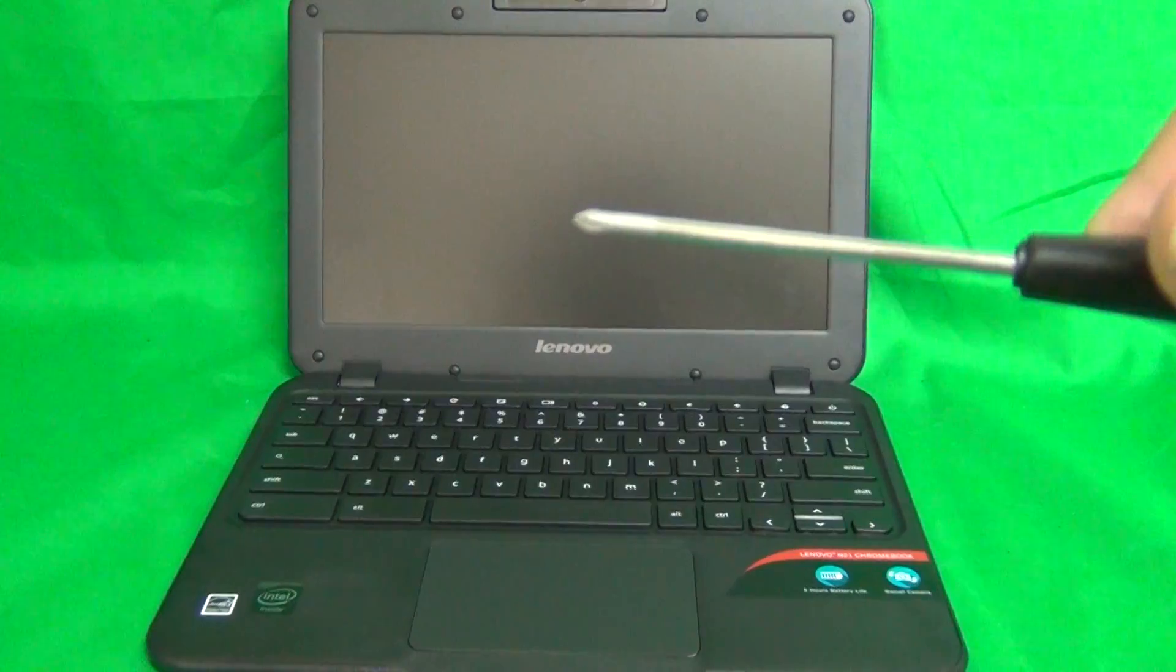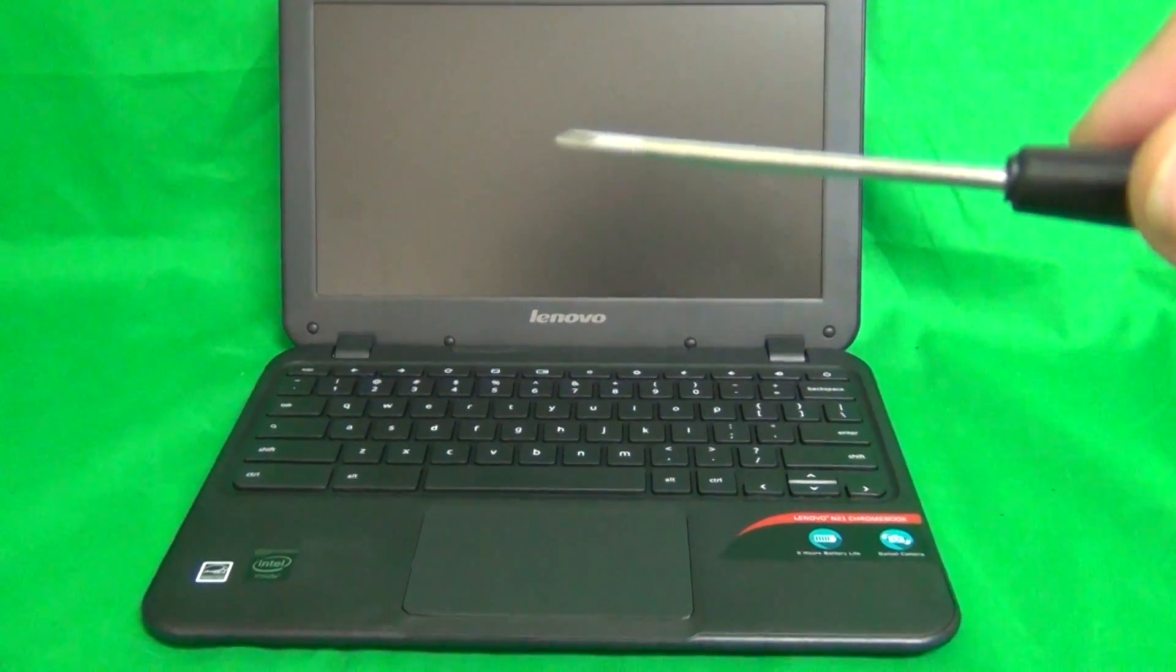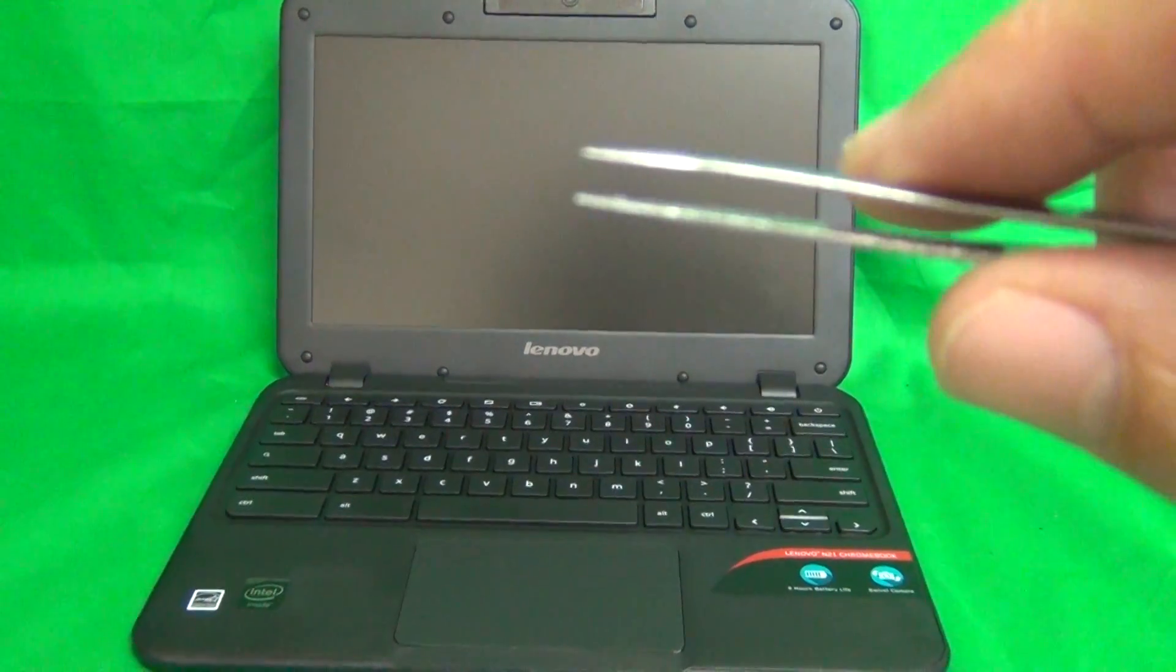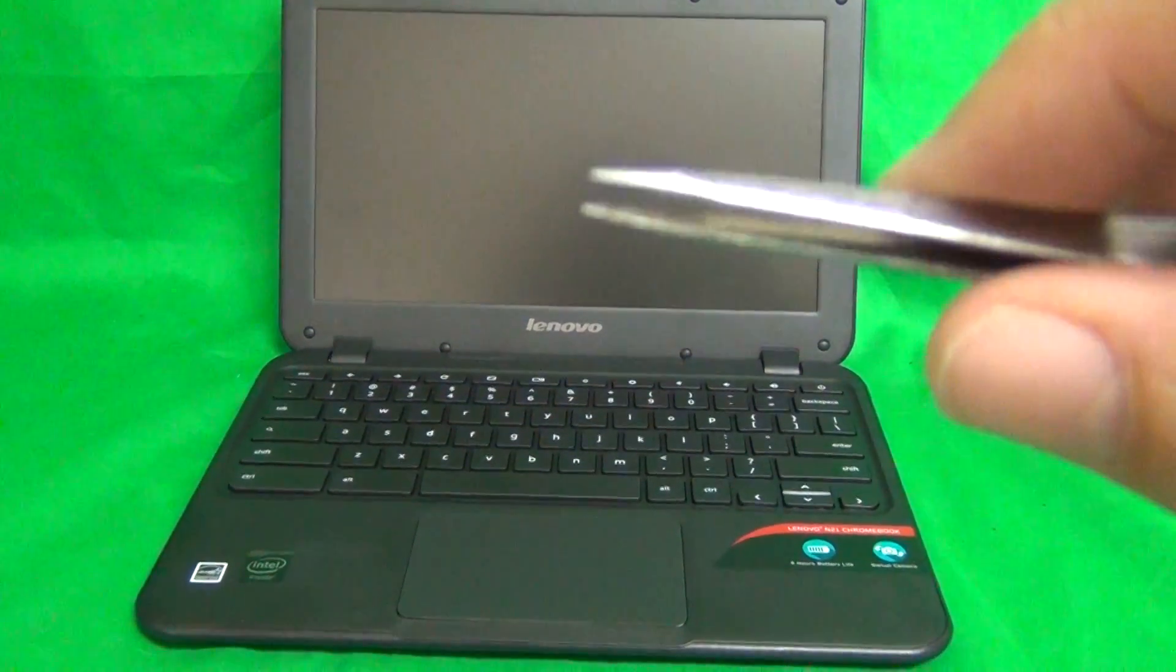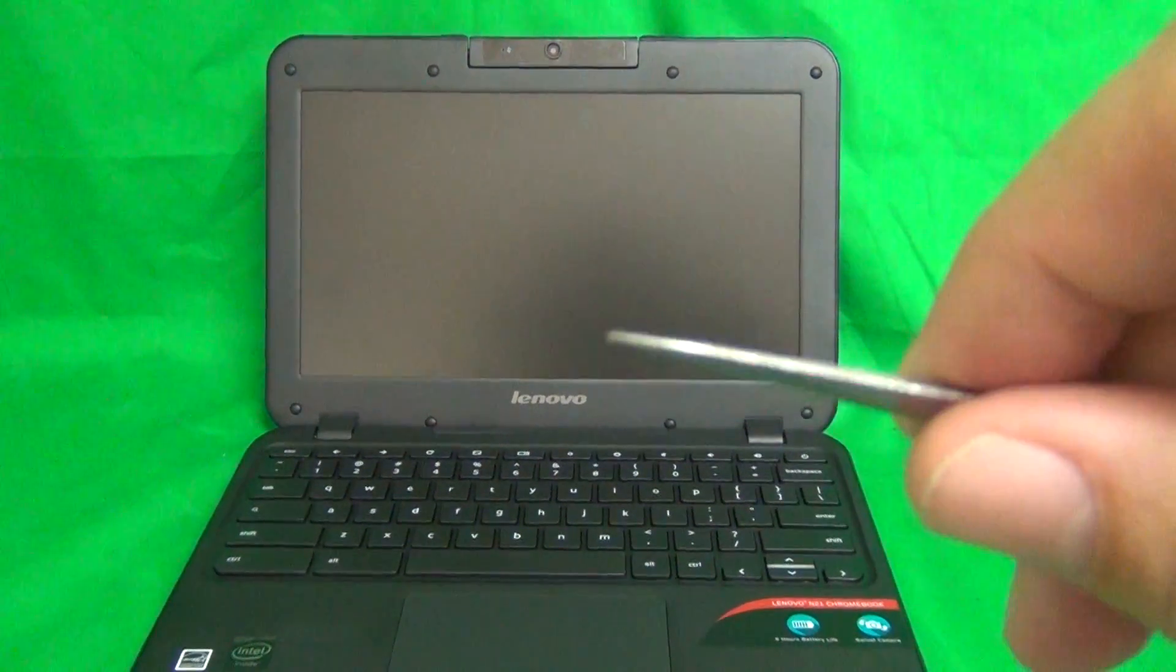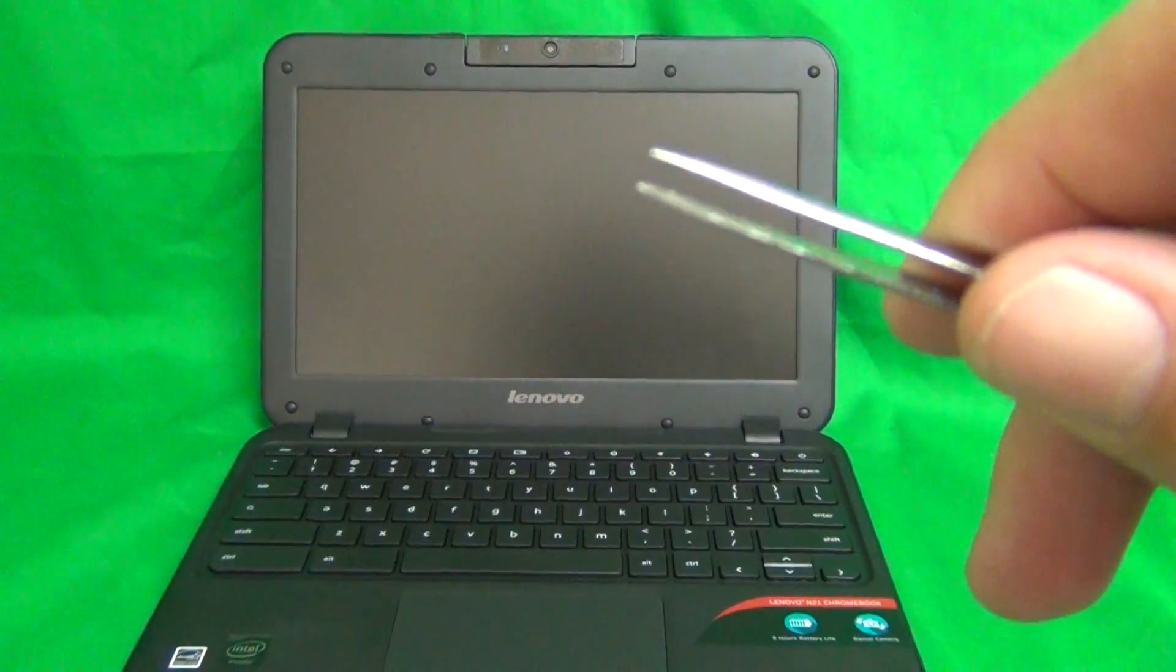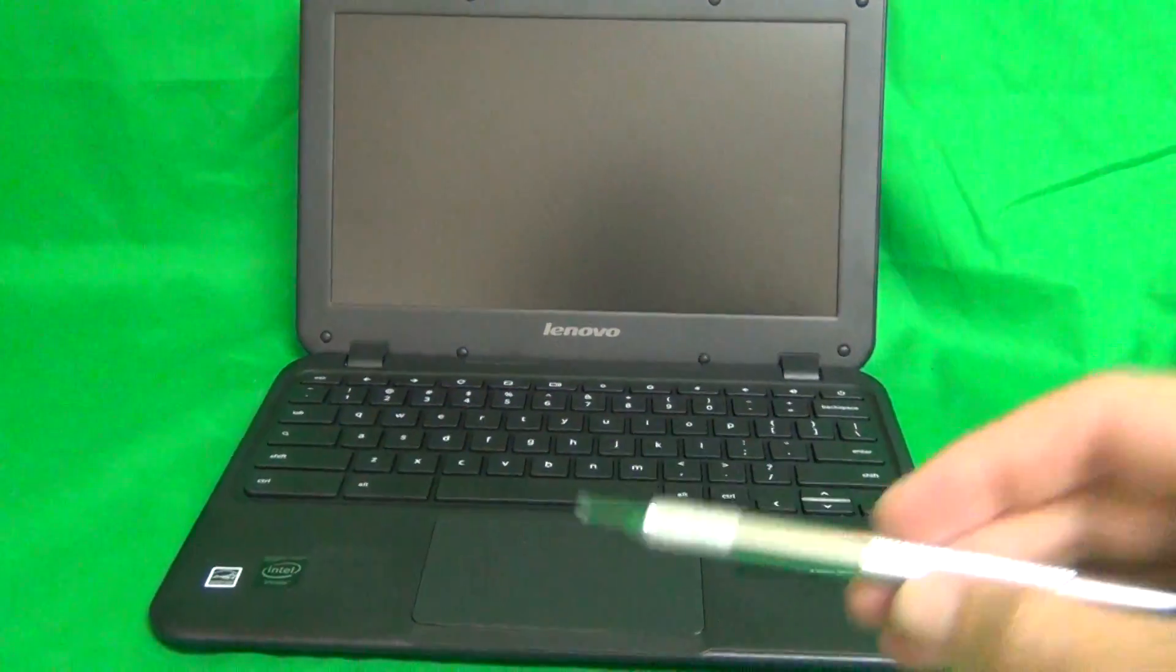We have a PH0 electronics screwdriver. PH stands for Phillips and zero is the size. We have a pair of metal tweezers to be used as a prying tool, manipulate any cables or remove any screws that may be stuck. And finally, we have a hobby knife or X-Acto knife with a pointed end, and that's to remove screw covers and lift up adhesive tape.